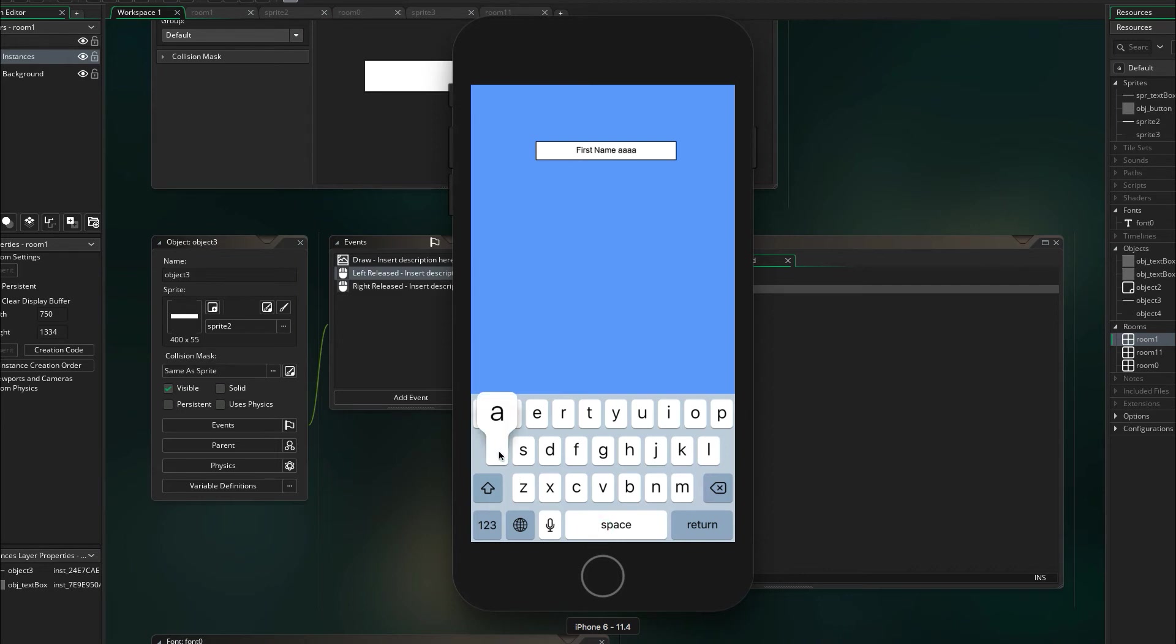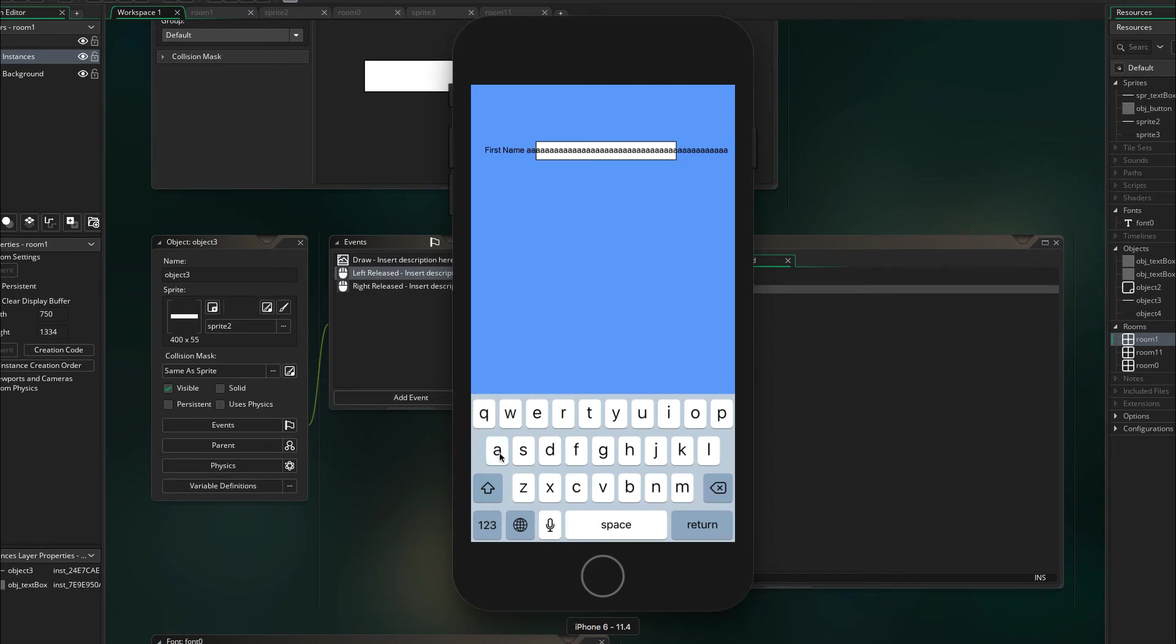You can handle this in GameMaker by masking the box. If there's any interest on how to do that, please leave a comment and I'll make a video of it.